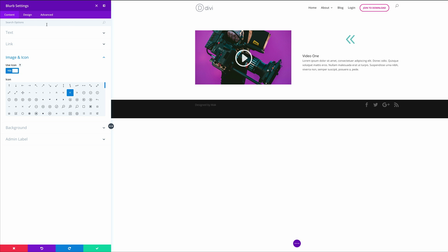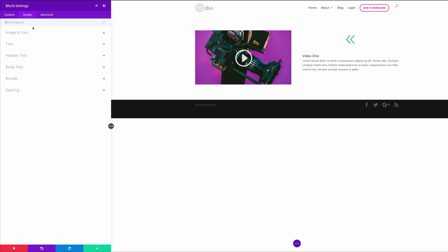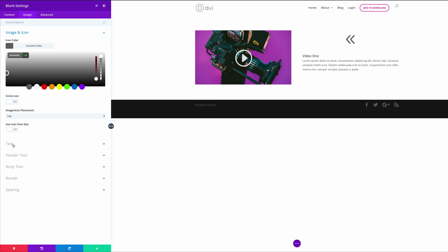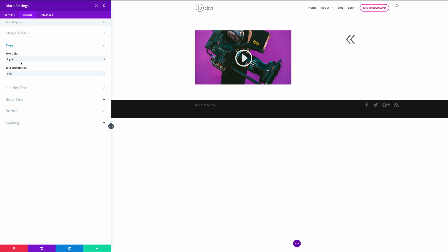Let's come over here to the design tab and make some customizations. Starting with icon and image — for the icon color, I'm just going to paste my color in here. By the way, if you'd like to follow along and use the exact settings as we are, I will leave a link in the comments box below to access this post. For the text color, it needs to be set to light, so I'm going to come over here to text and set it to light, because later on we're going to add a dark background.